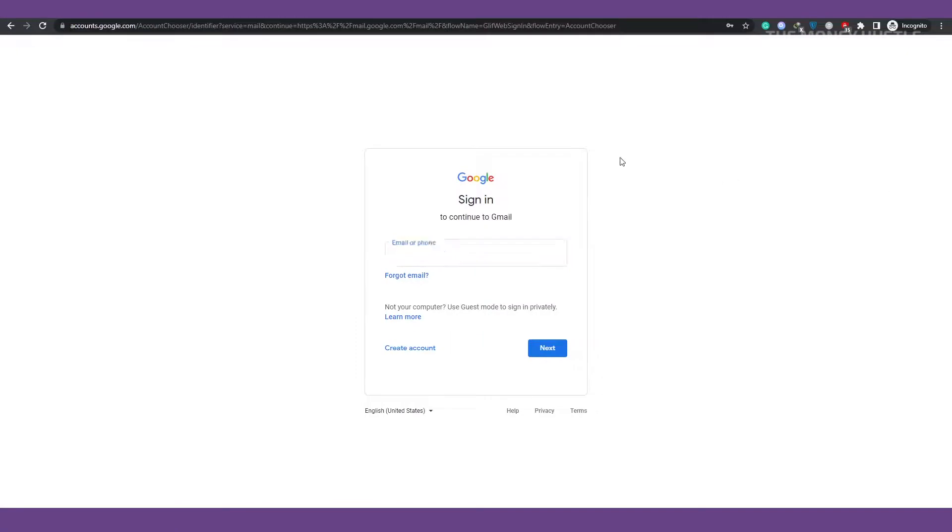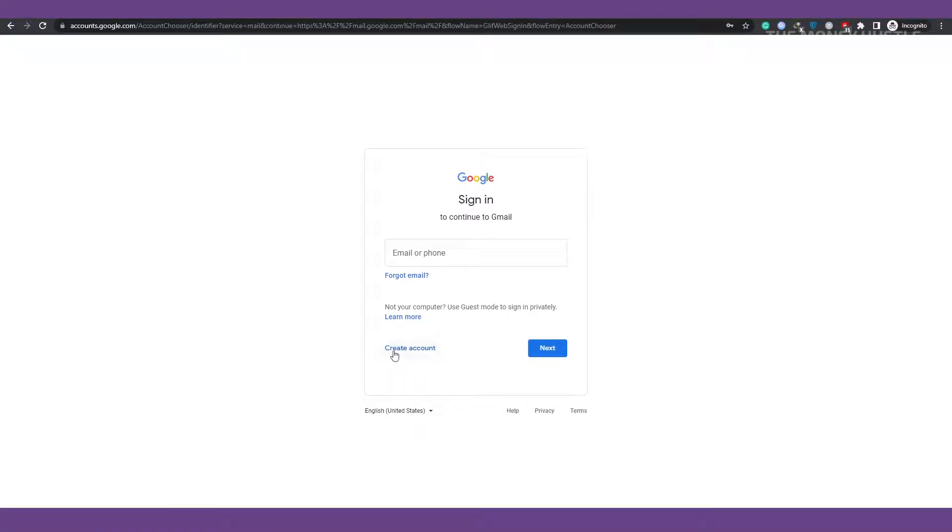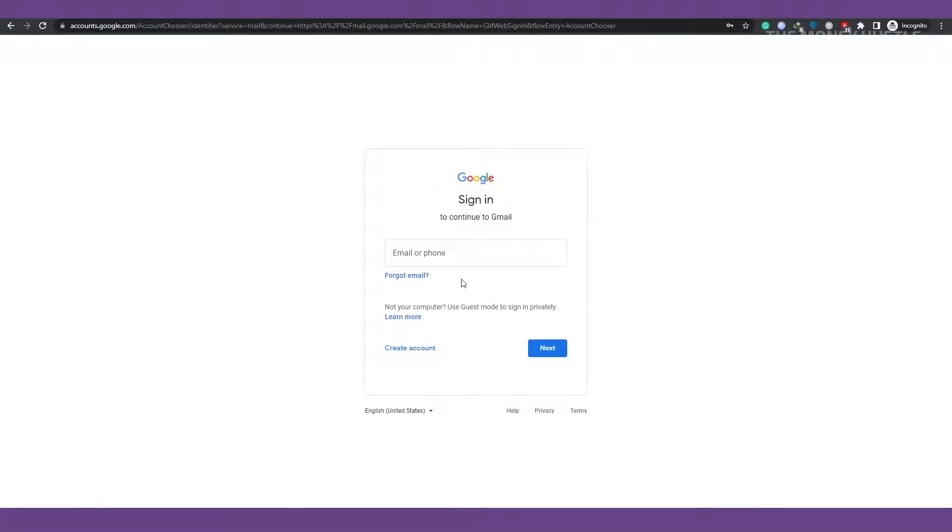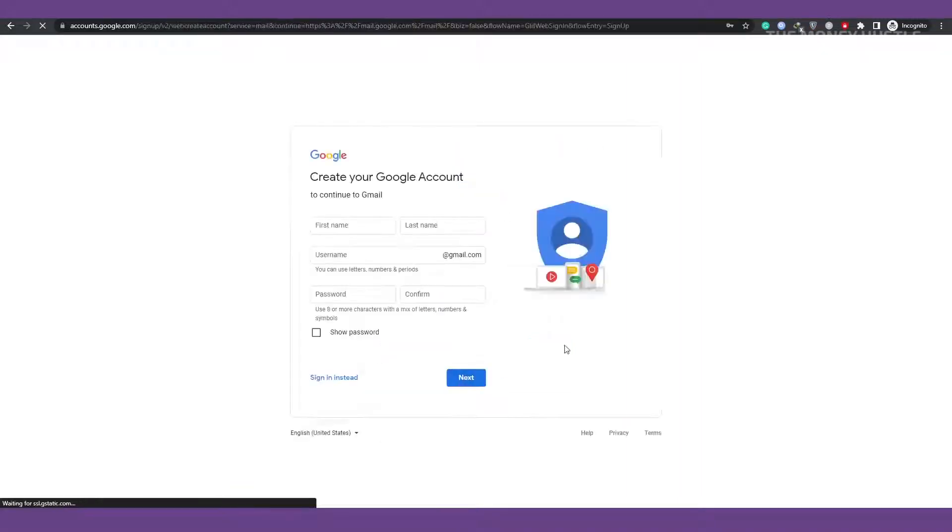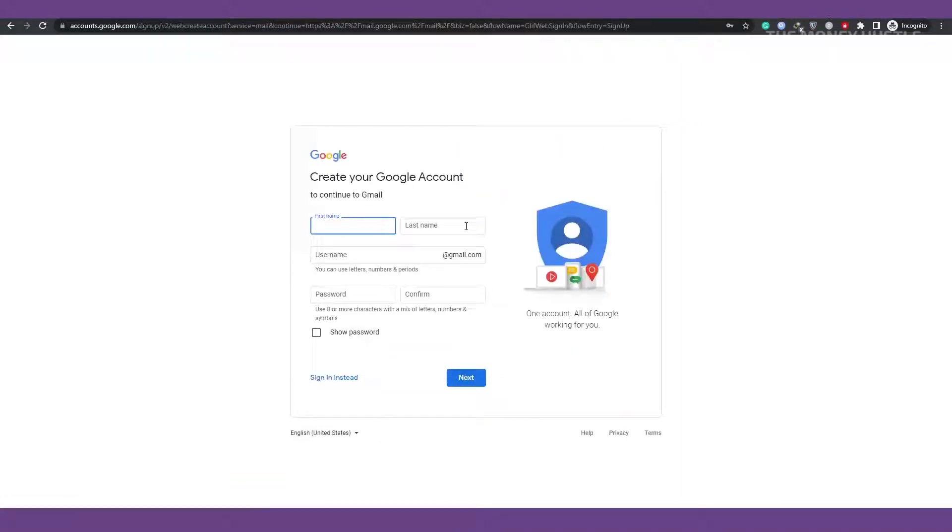The first step is to create a Gmail account. So if you don't already have one, do that first. Then simply go to gmail.com, where you'll be taken to this page. Click the button that says create an account for my personal use. And then enter your name, last name, username, and password to proceed.